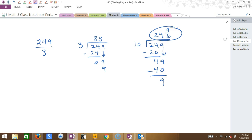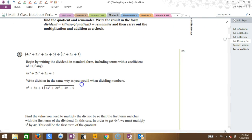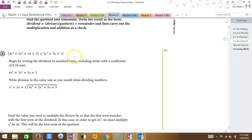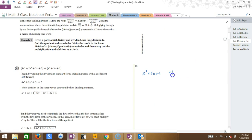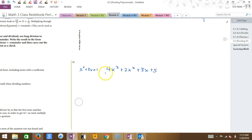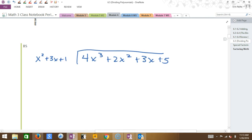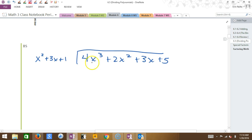Let's do this with polynomials — same thing, just way cooler. We have X squared plus 3X plus 1 as the divisor, and 4X cubed plus 2X squared plus 3X plus 5 as the dividend — the one underneath. Dividend and divisor, just so you know. You can only divide when things are written in standard form.